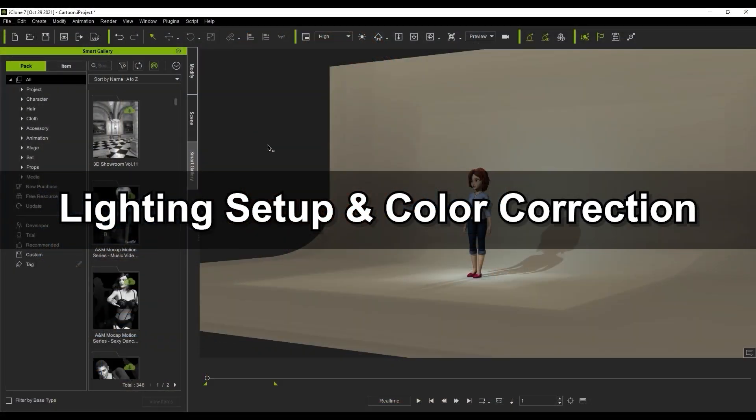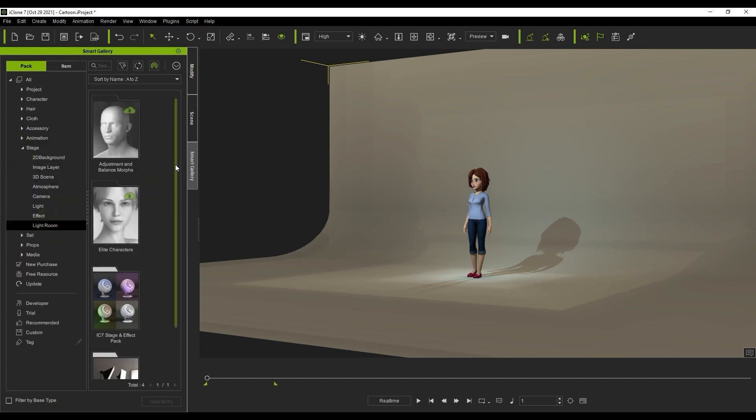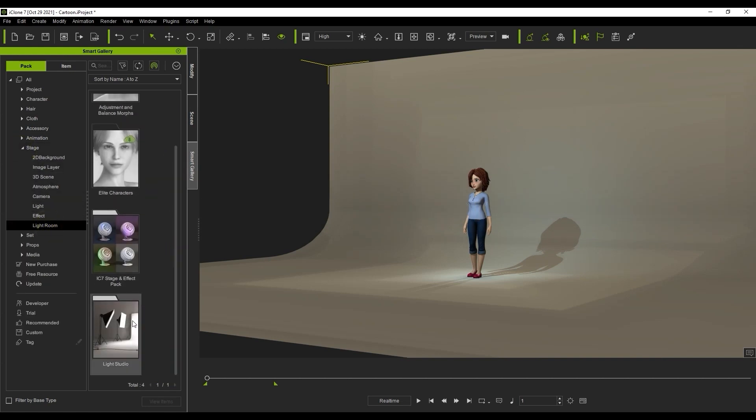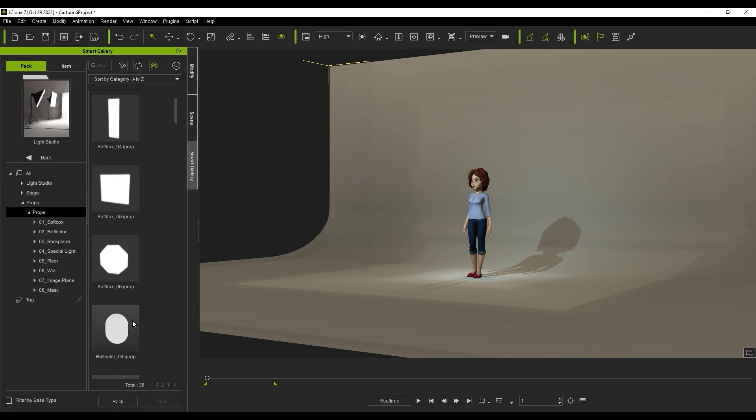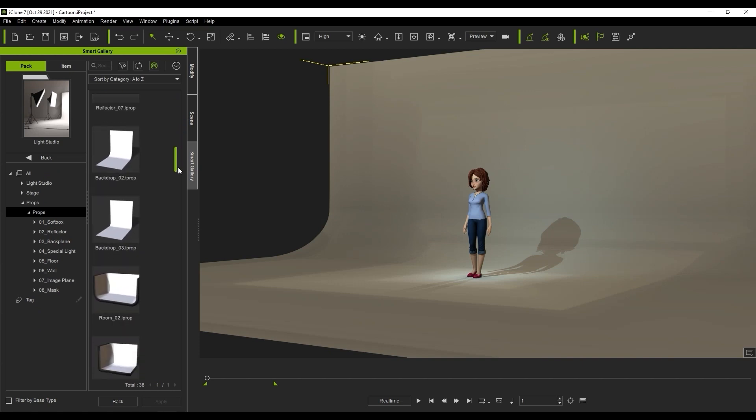Since Omniverse uses a real ray tracing system, light bouncing is an important aspect to consider when lighting your scene. What I've done here in iClone is add a plane prop that is part of the Light Studio content pack and is used specifically for light bouncing scenarios.